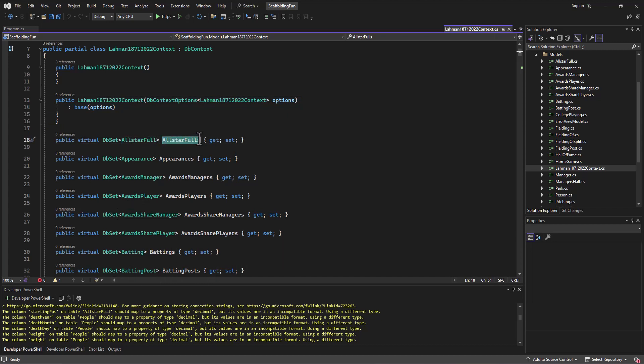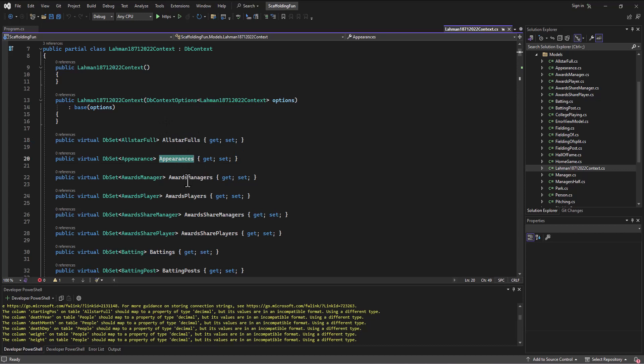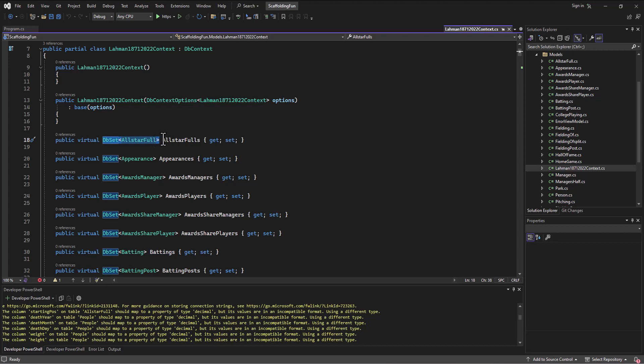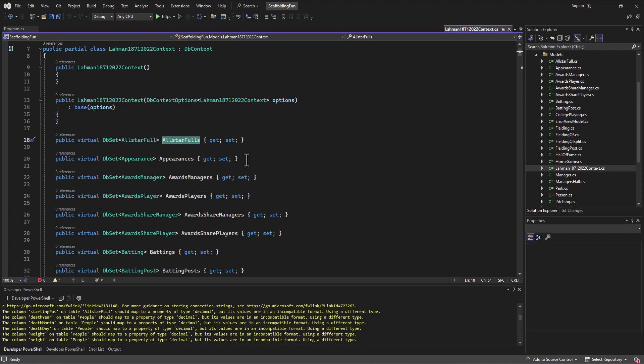It's creating a bunch of DB sets of individual objects that refer to this set of objects that will relate to the database tables. The AllStarFulls table, the Appearances table, the AwardsManagers table - all of these are going to relate to those tables. Remember, this is like a row in the database, and this is the table with all the rows. This is an individual instance of an AllStarFull. We put a bunch of them together in a DB set, and that's what makes up AllStarFulls, the table.